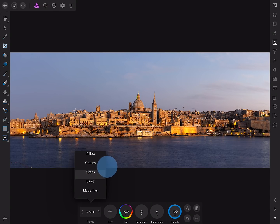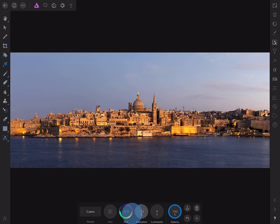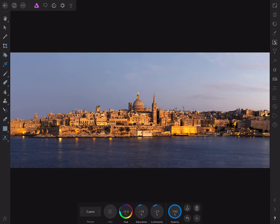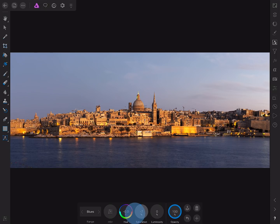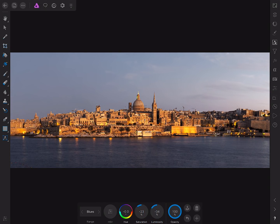I'll move across to the cyans, just reduce the saturation and luminosity slightly, and do the same for the blues—saturation down, luminosity down.